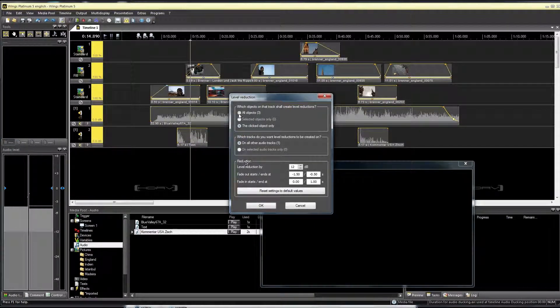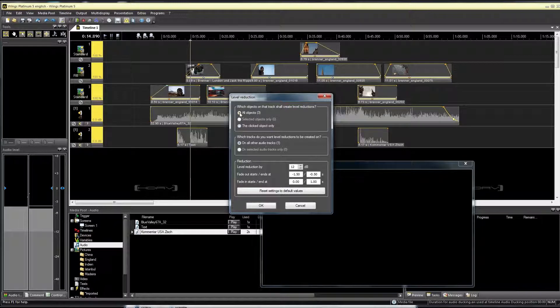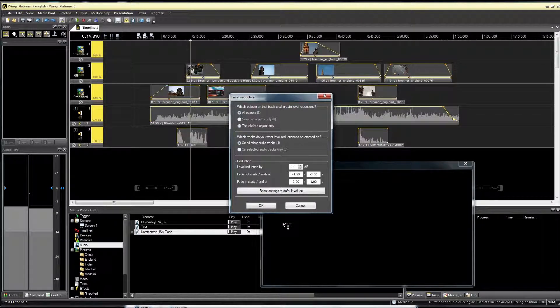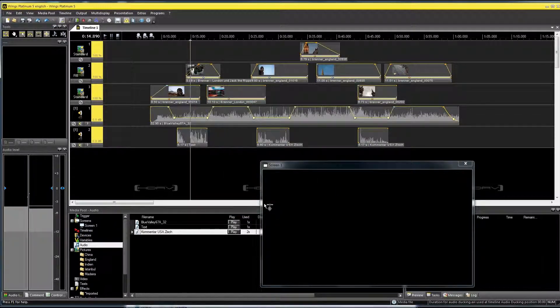After confirming with OK, the level is immediately reduced when there are pieces of music.